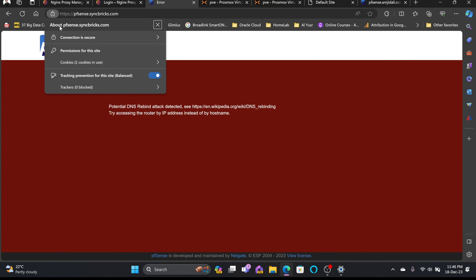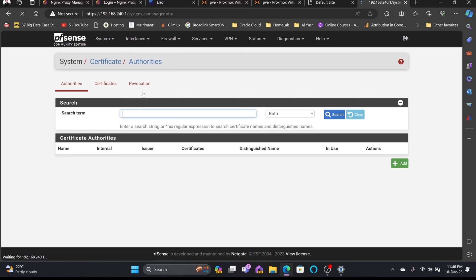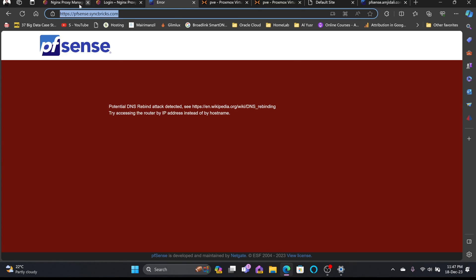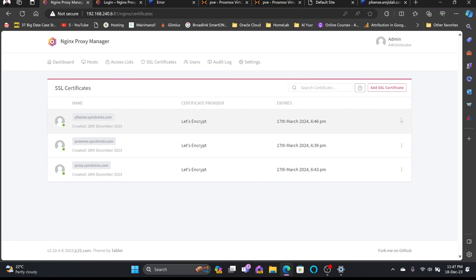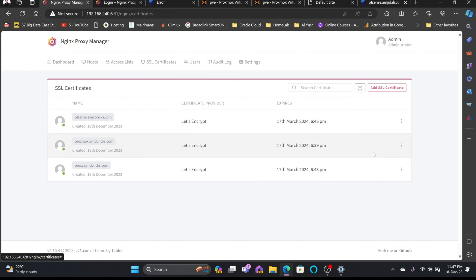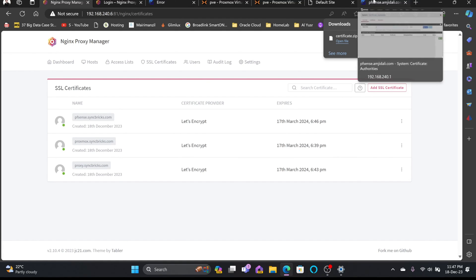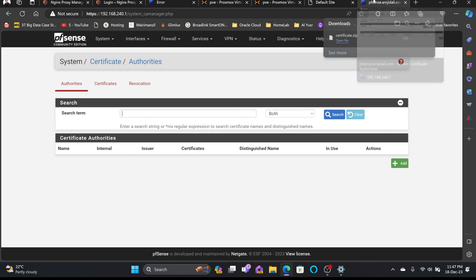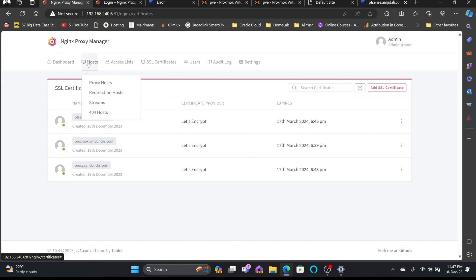The SSL certificate is now active for pfSense. You can also apply this certificate directly to pfSense by going to Certificates, downloading the certificate from the Nginx Proxy Manager's SSL Certificates section, and applying it in pfSense — as explained in the pfSense SSL certificate video. The whole purpose here is to show how Nginx Proxy Manager works as a reverse proxy not only for hosts but also for streams and 404 handling.